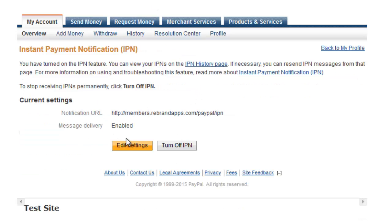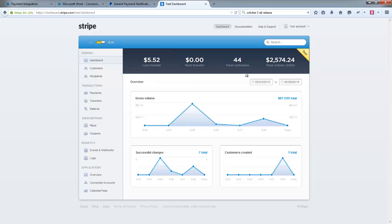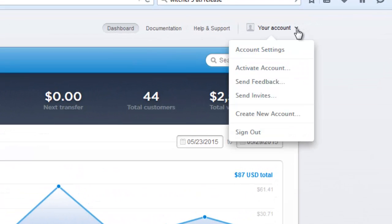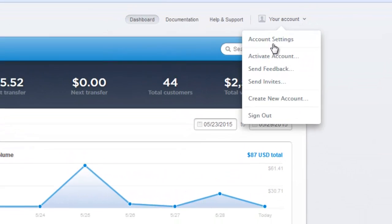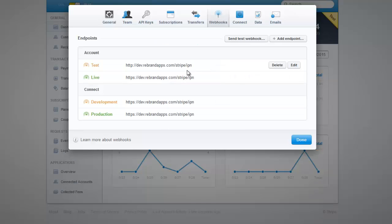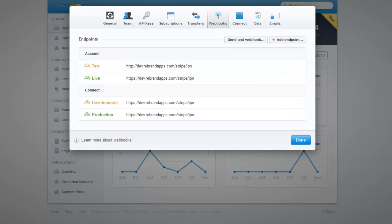Now over on Stripe, you need to activate your webhook. So if you go over to your account, click on Account Settings, and then you click over on Webhooks. I've obviously already got them set up and they're slightly different to what you would need to set up.